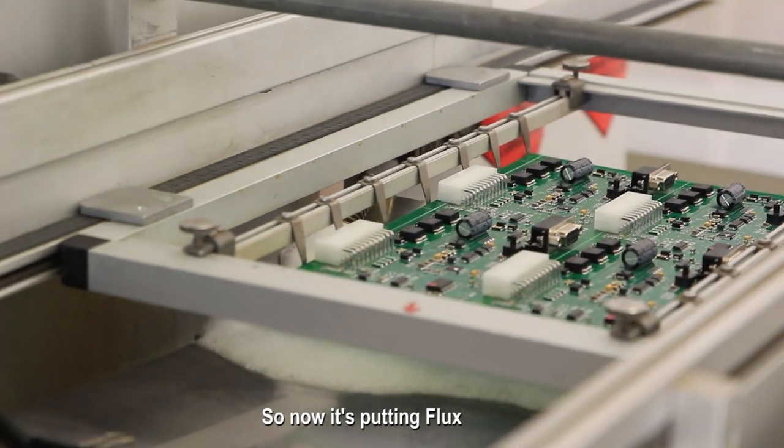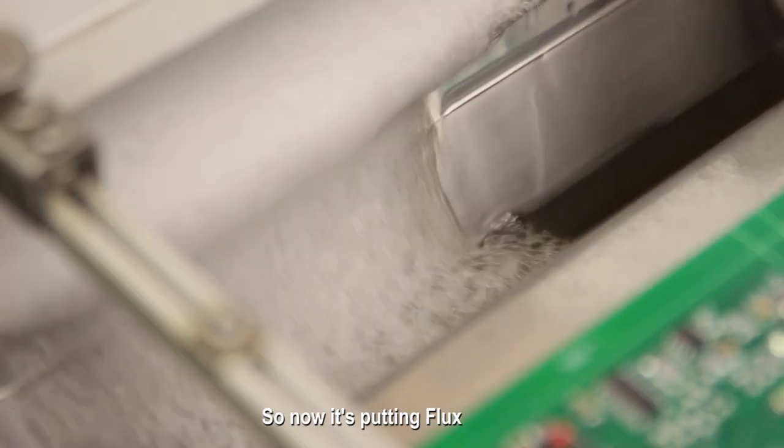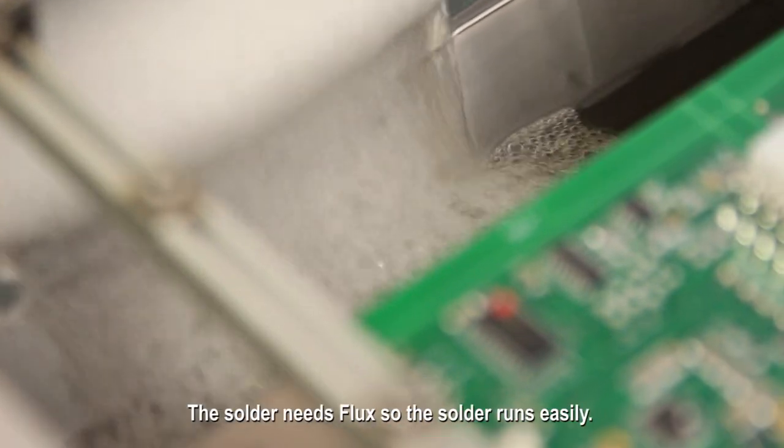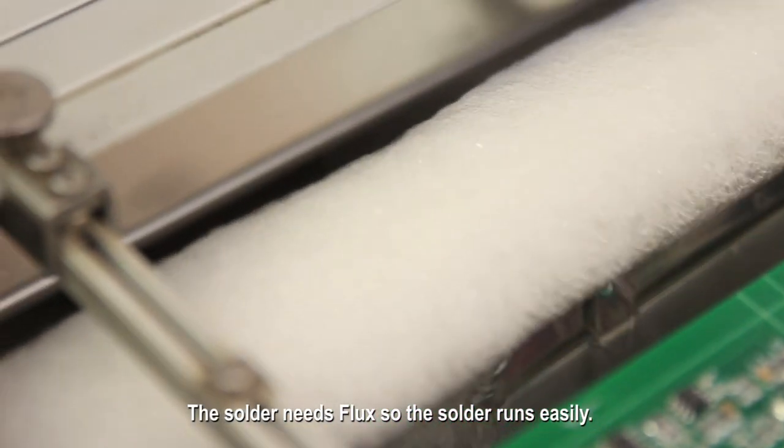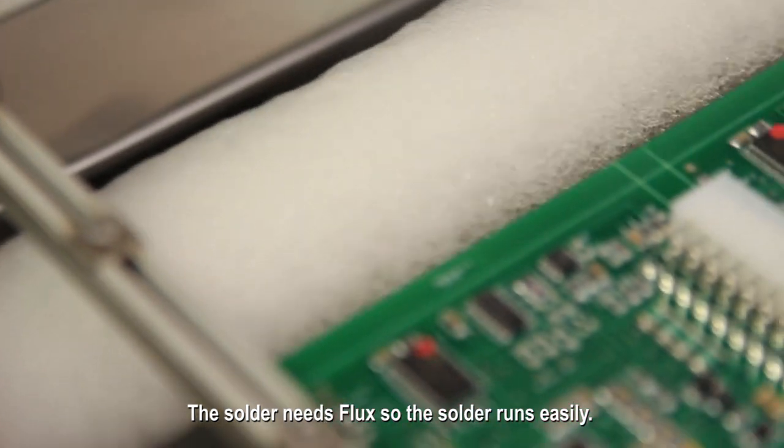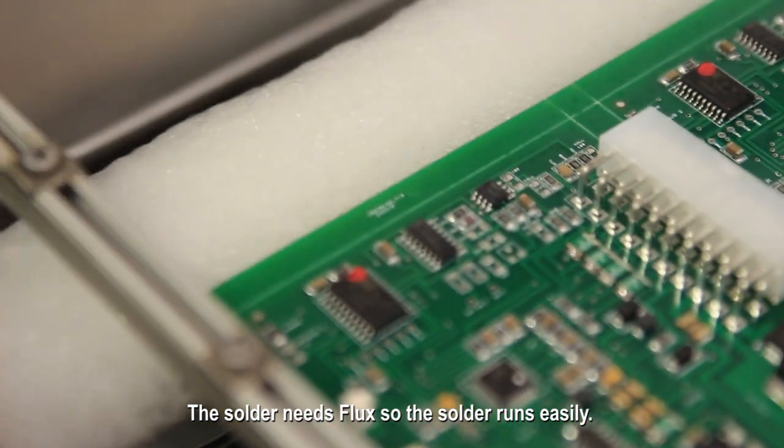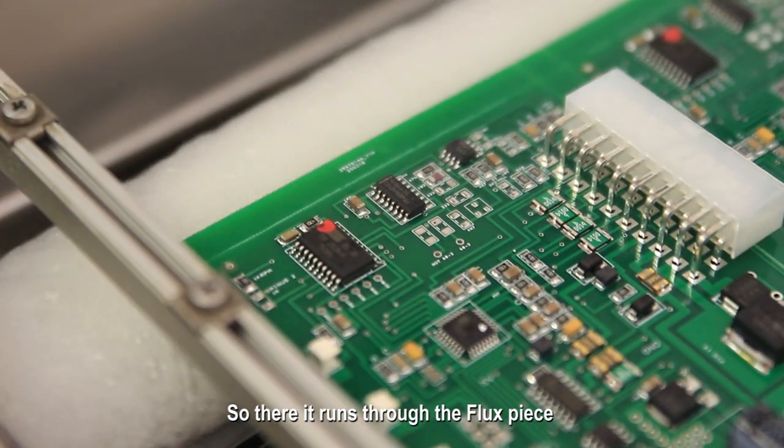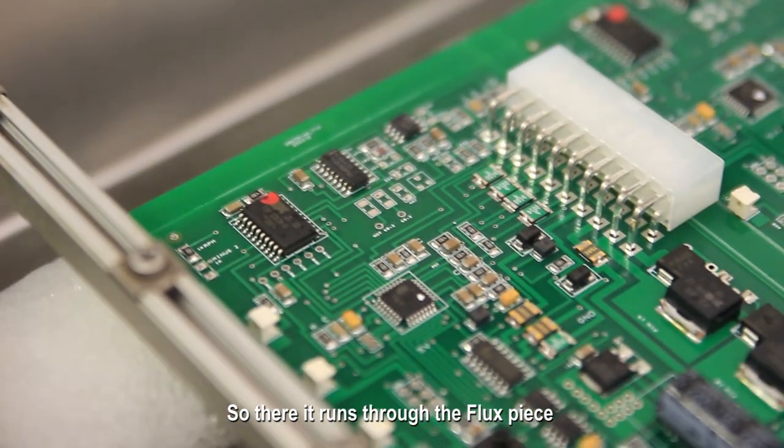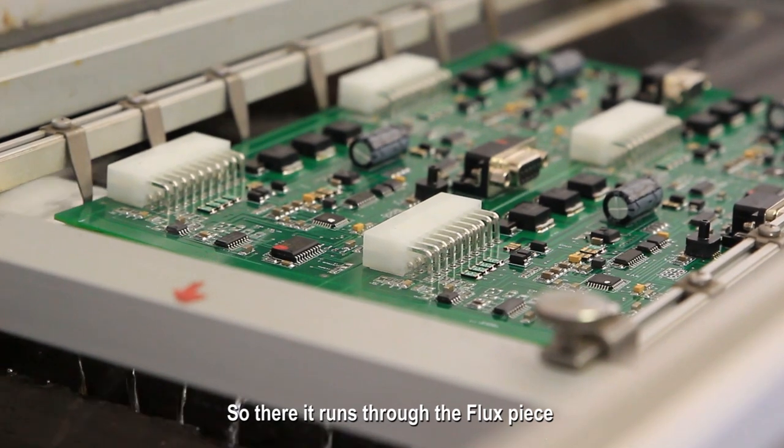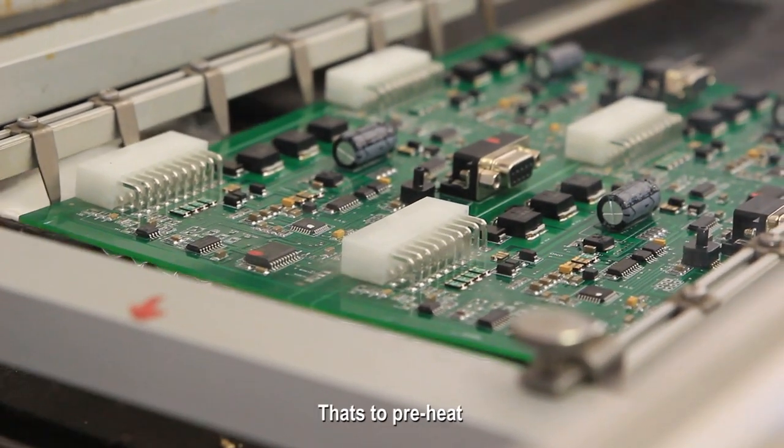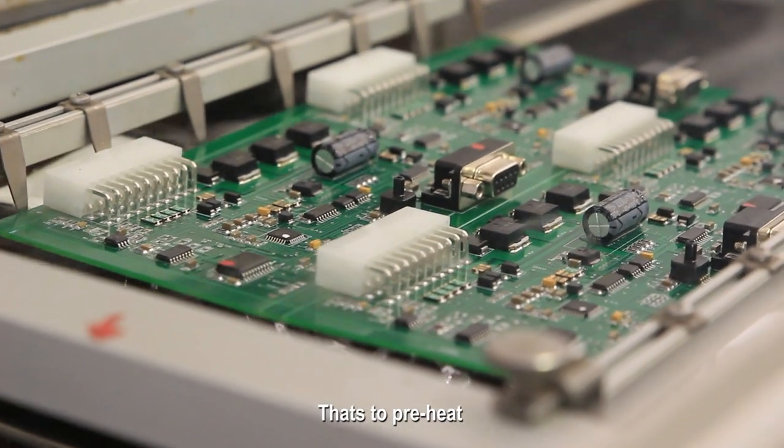So now it's putting flux, the solder needs flux, just so the solder runs easily. So here it runs through the flux piece. It goes over the hot plate, and it's to heat.